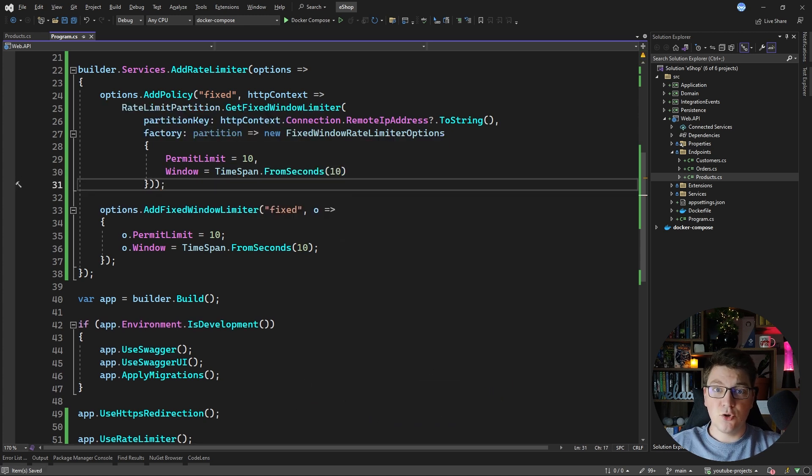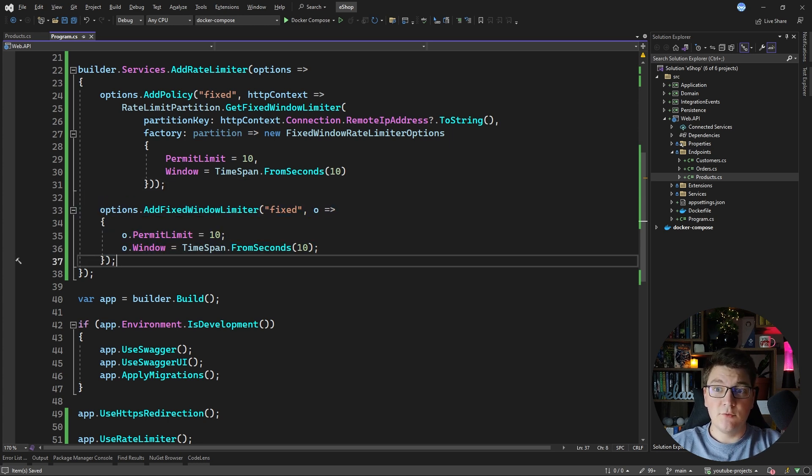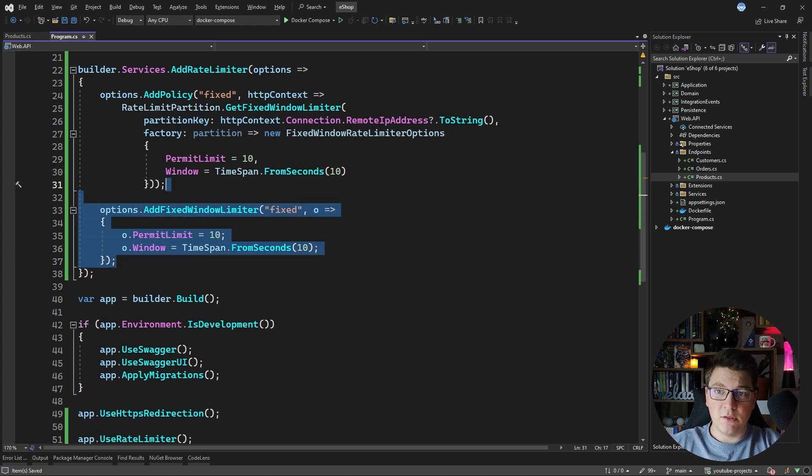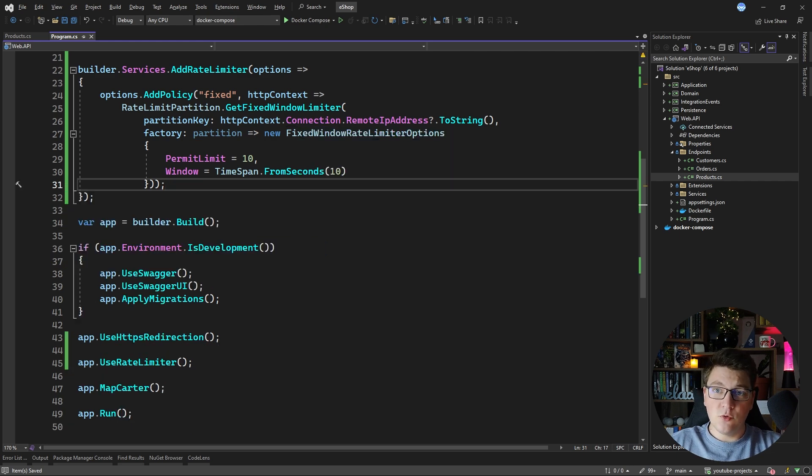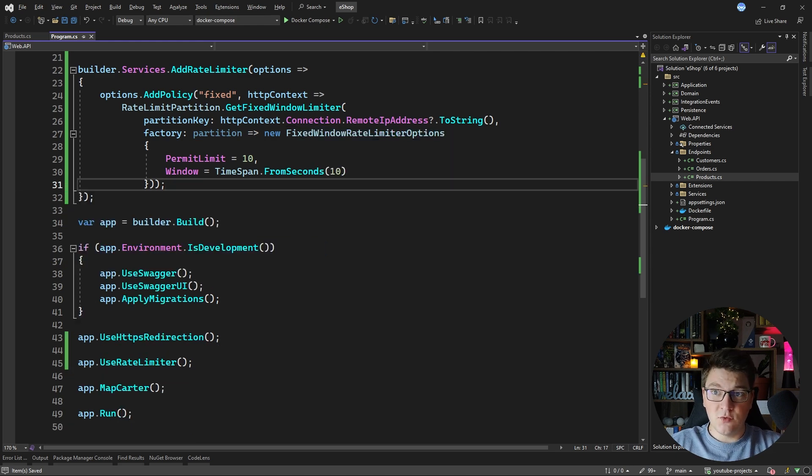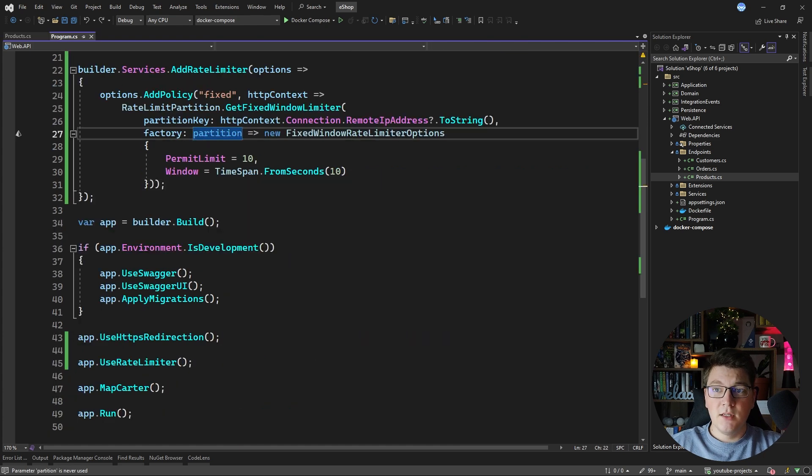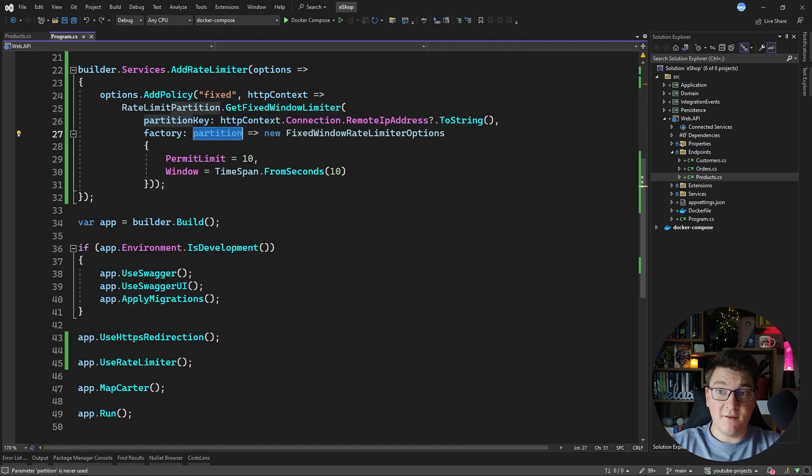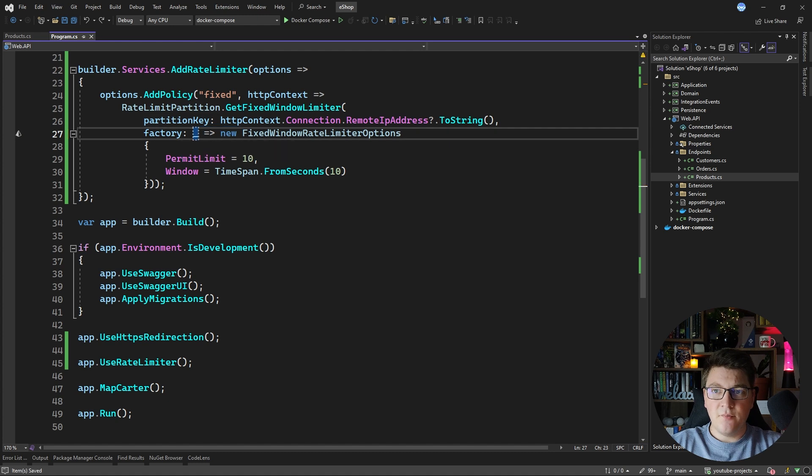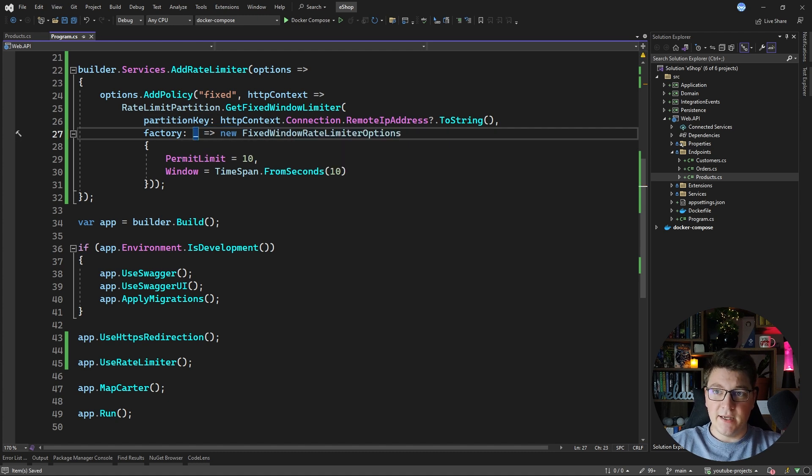So this should enable us to send 10 requests to the API in 10 seconds. Now I can get rid of the global fixed window rate limiter and I'm going to use my partitioned one on my get products endpoint. Because we aren't using the partition parameter in this function we can discard it and simplify this like so.